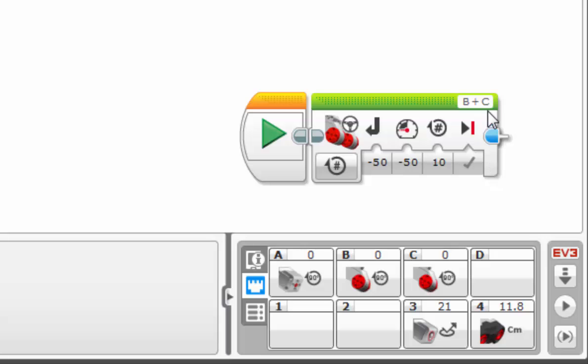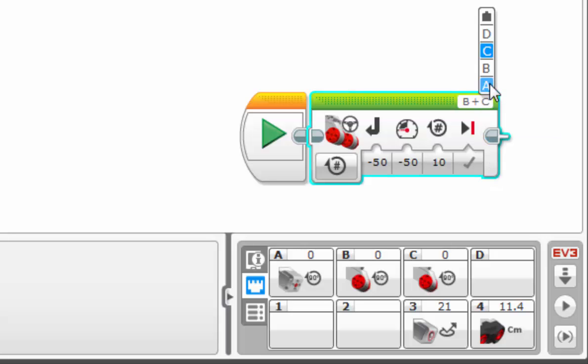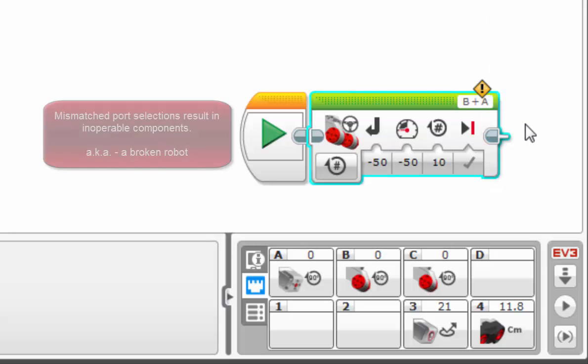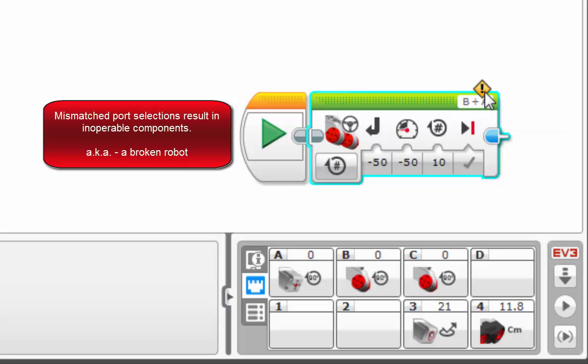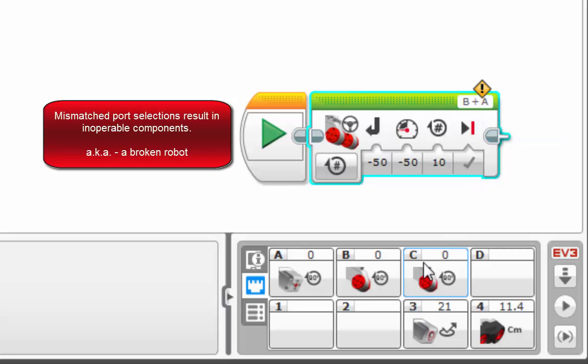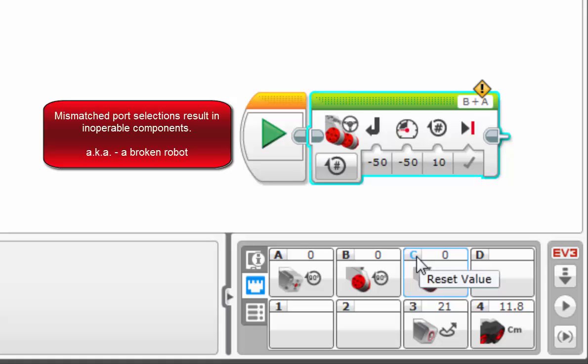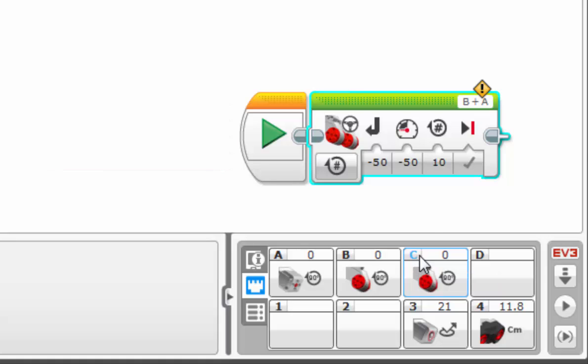So let's see what happens if we change one of these ports. Notice the yellow exclamation point. That's telling us that there is a mismatch between the port selection on the block and one of these ports, specifically port C. Let's change that back.